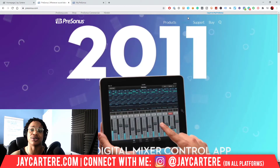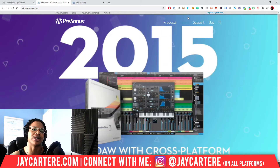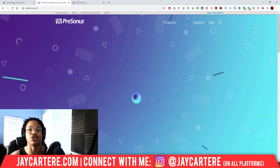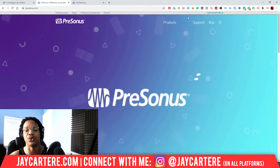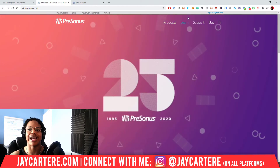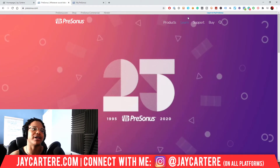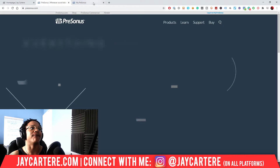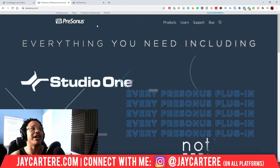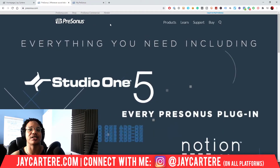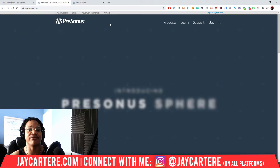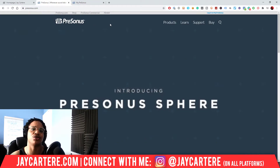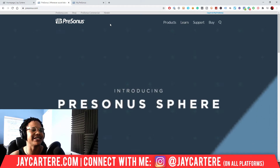Or you will be taken to a page where you can enter your details so that you can log in to PreSonus and have access to all your downloads and all your purchases.